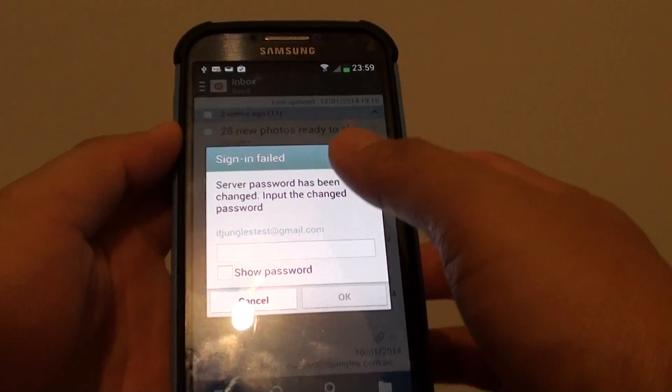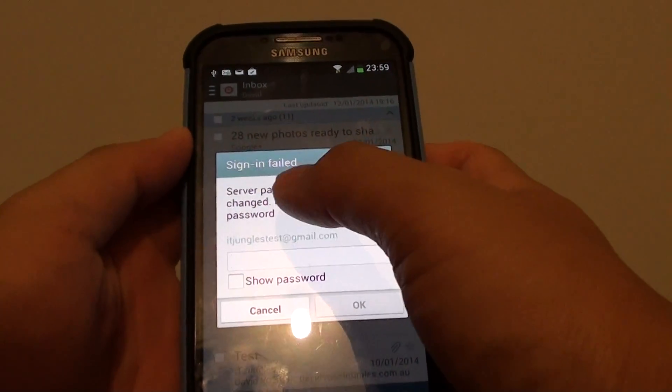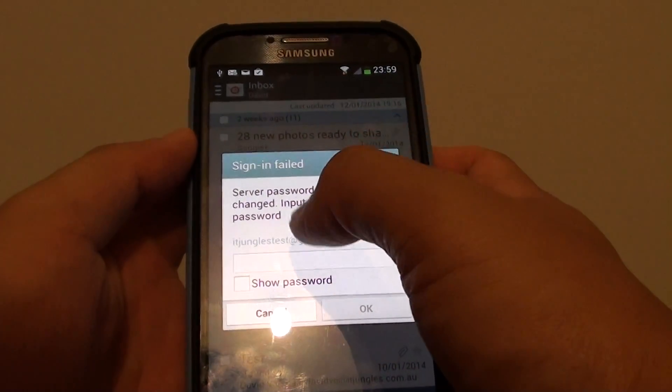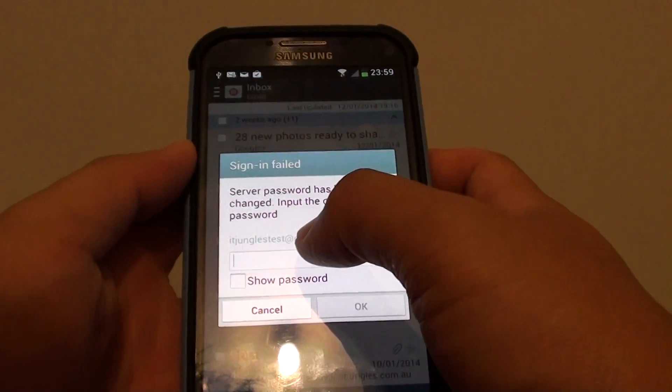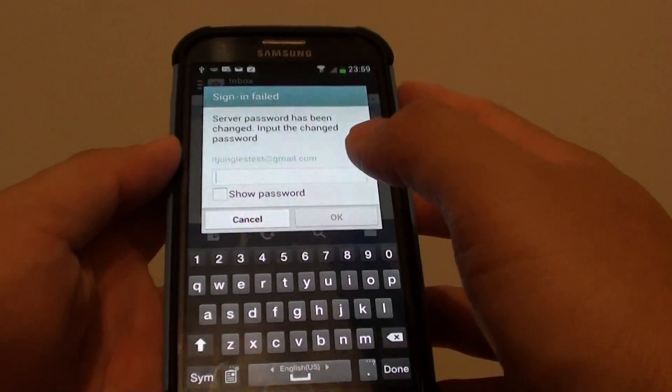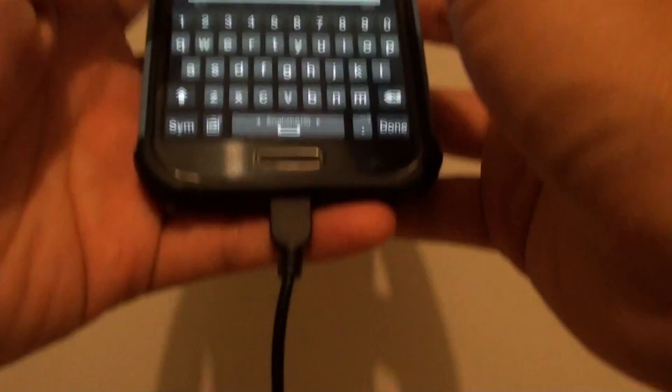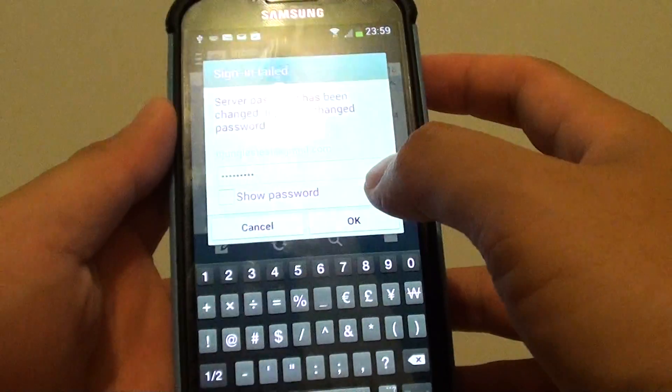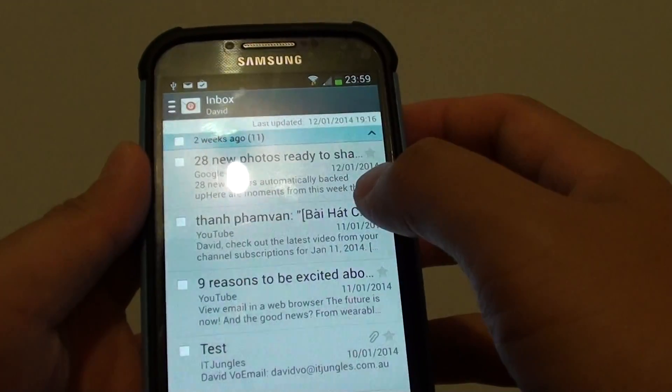Now if you see here, I'm trying to add my Gmail account to my email application on my Samsung Galaxy S4. And if I put in my correct password, even though I put in the correct password, if I tap on OK,